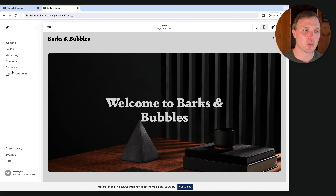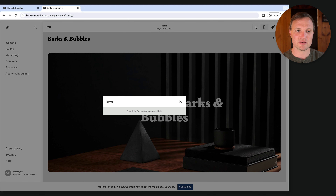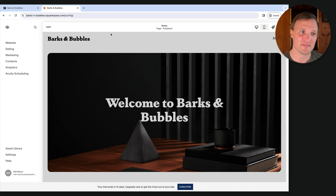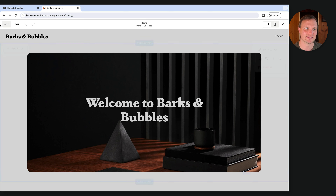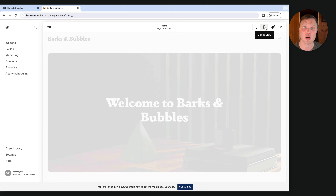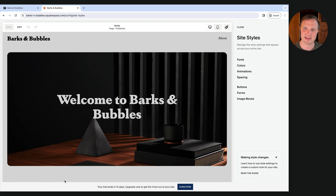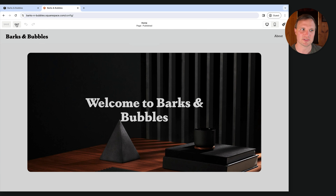Quick note: Squarespace has been changing and moving things around, so yours might not look exactly like this. If it doesn't, just hit the search icon and type what you're looking for — like "favicon" — and it'll bring you right there. A quick overview of the top nav: hitting Edit brings you into editing mode for whatever page you're on. We have mobile view, and then Site Styles — where we can change global styles like fonts, colors, animations, and button styles throughout the website.